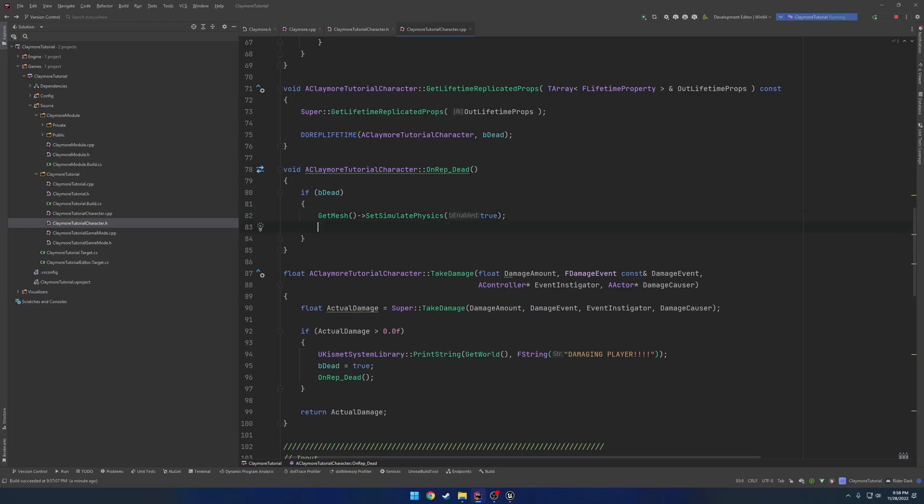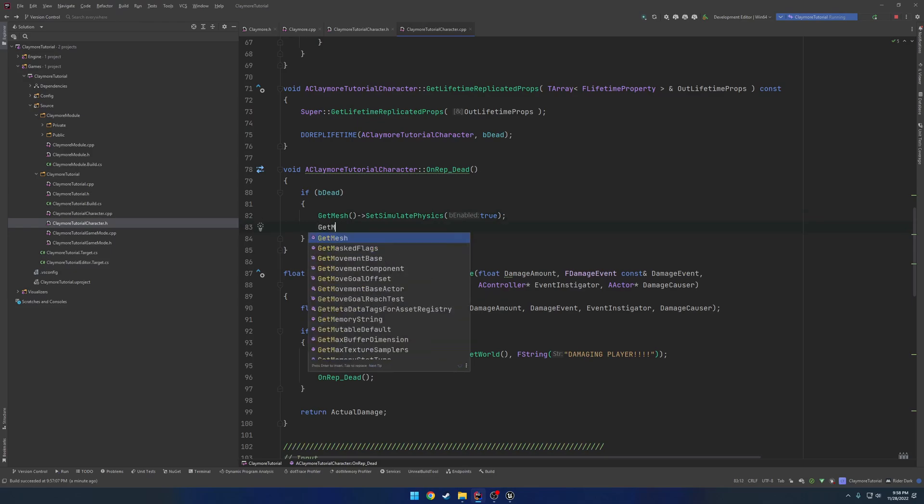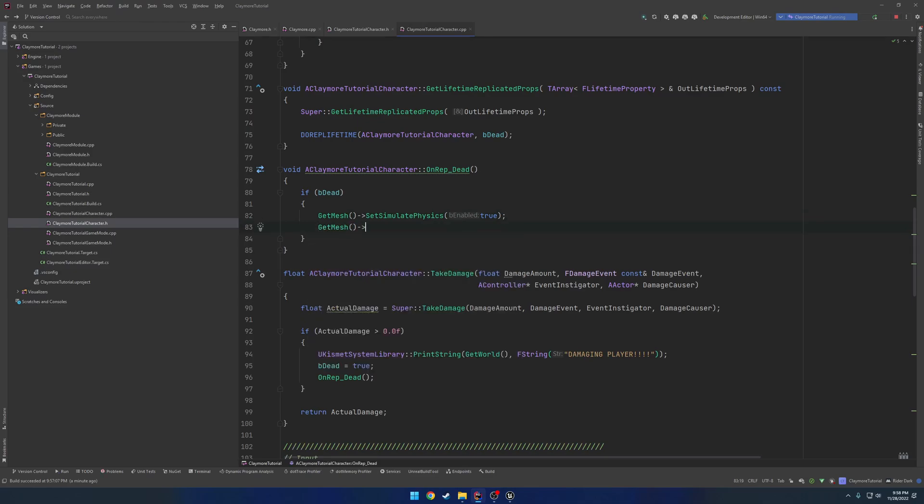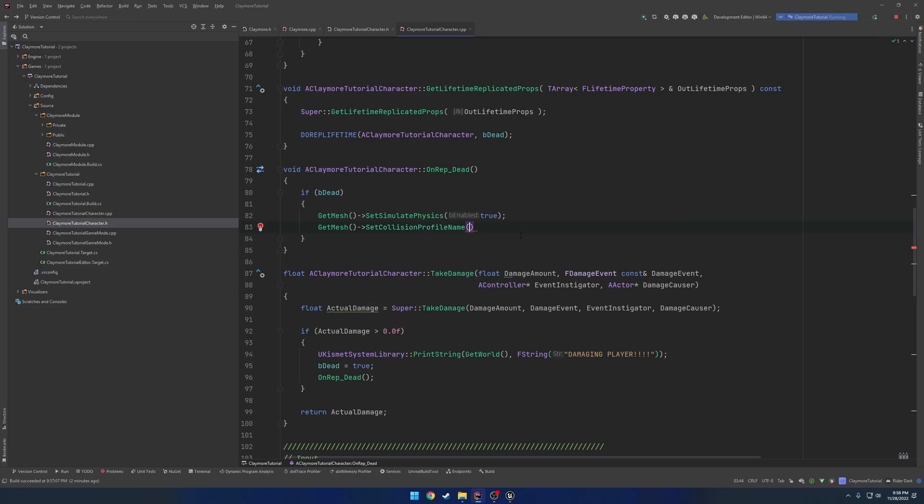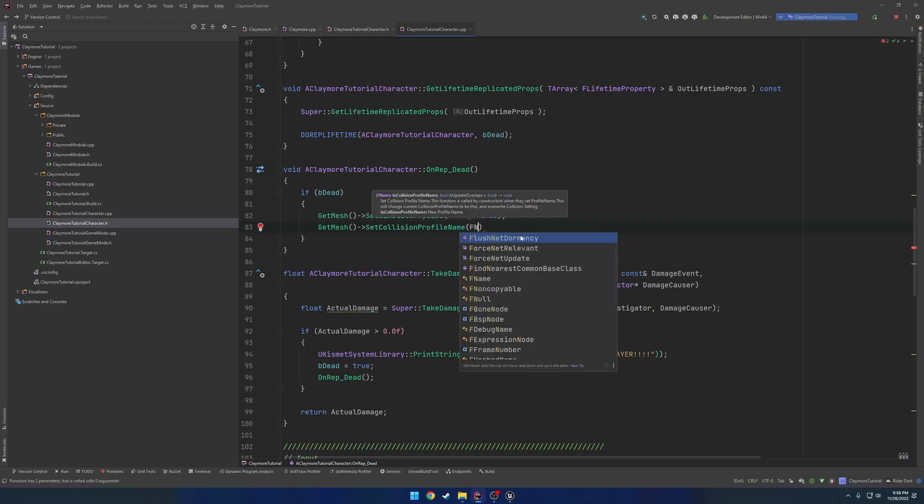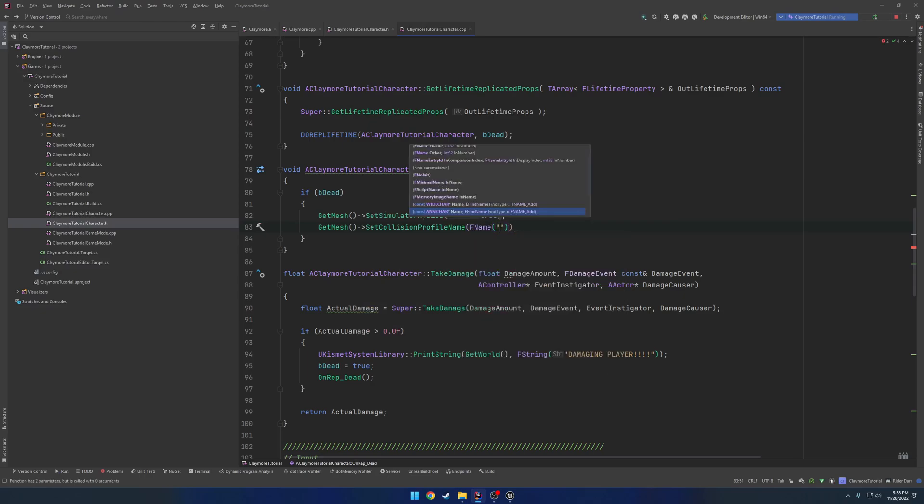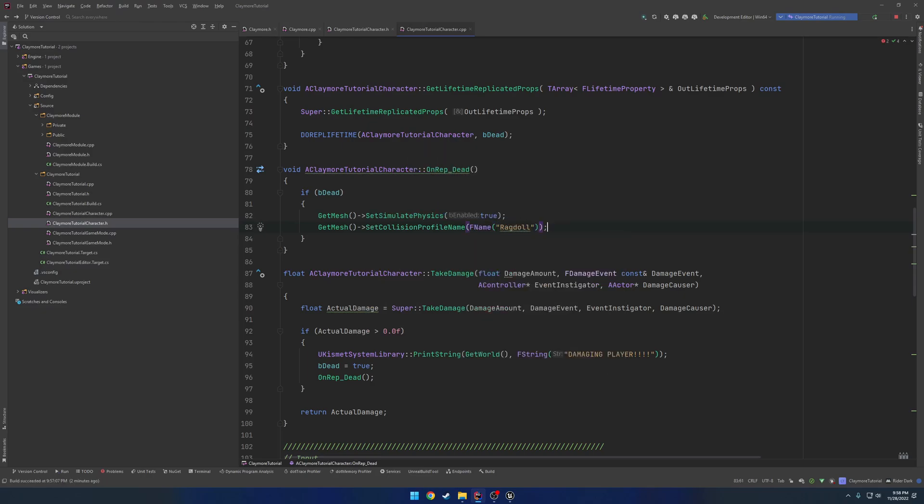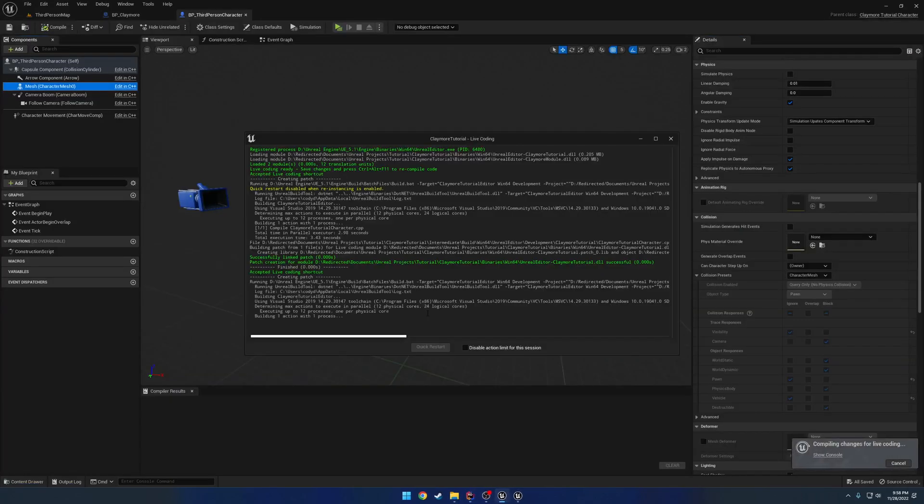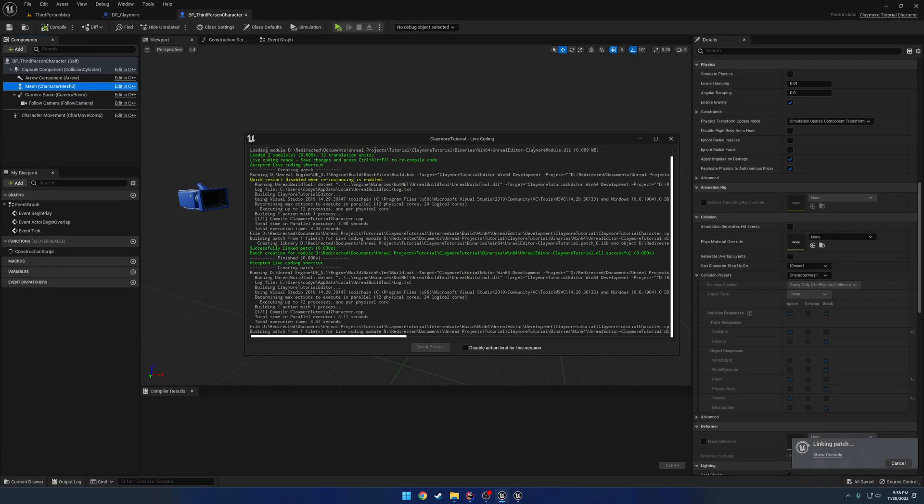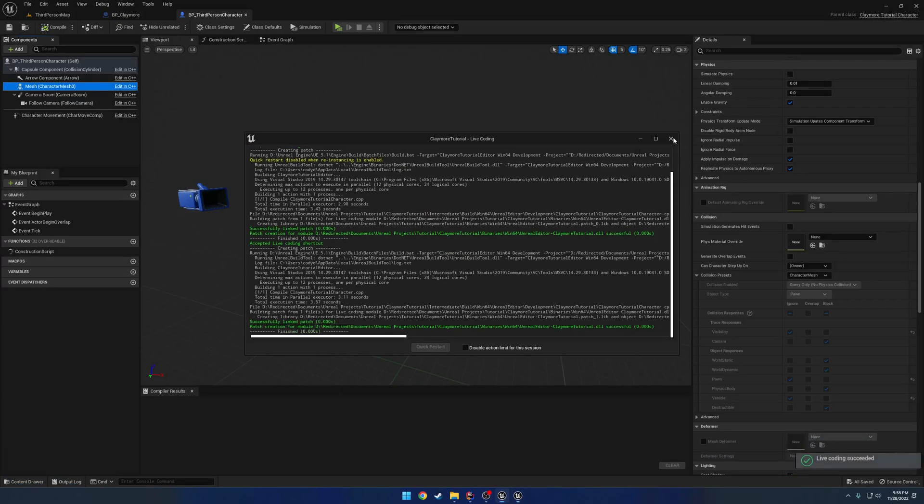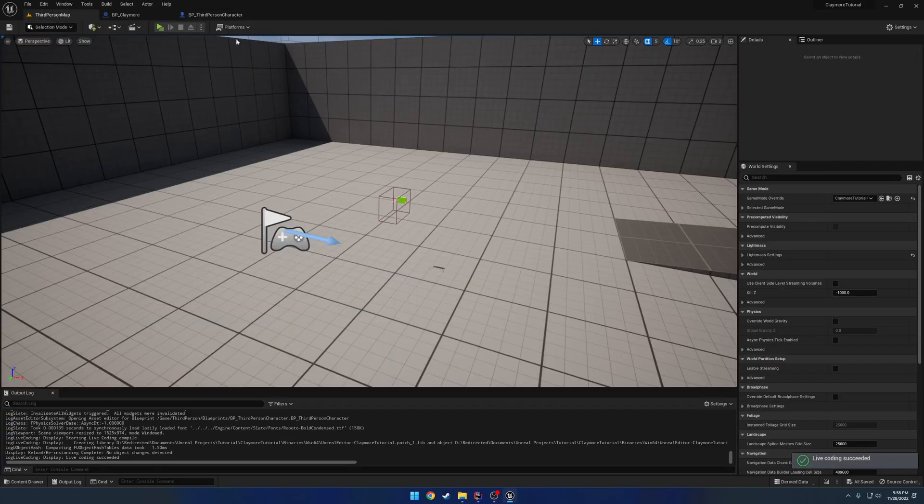So what we're going to do is get mesh, set collision profile name, and pass in ragdoll as the name. Second parameter is about updating the collision, which we are going to leave the true, or I guess the overlaps. Then we can go ahead and run our live coding, and we should be good to go.